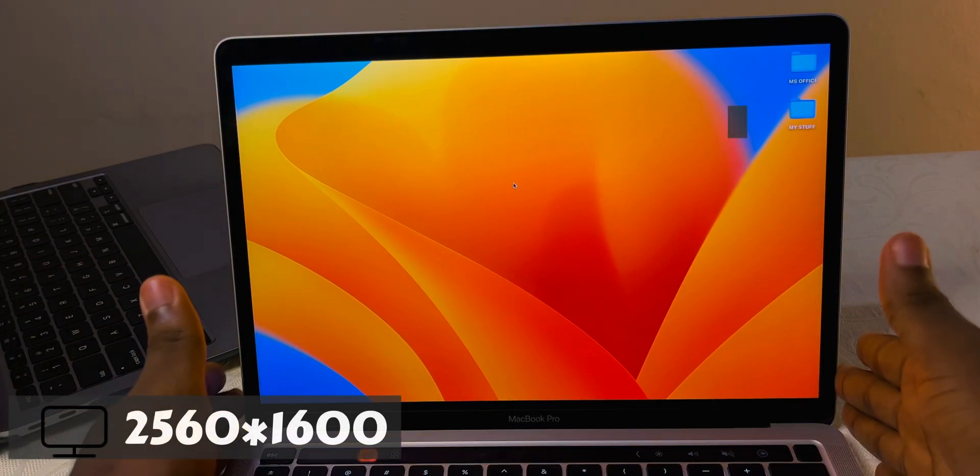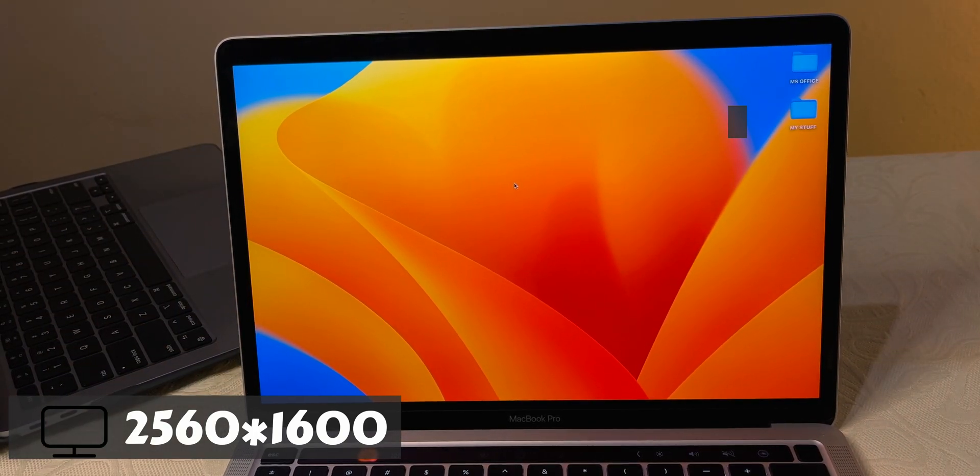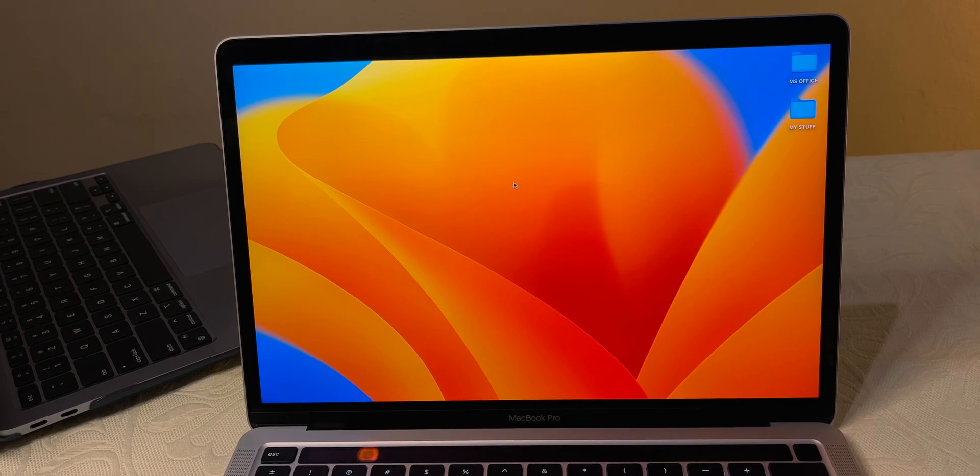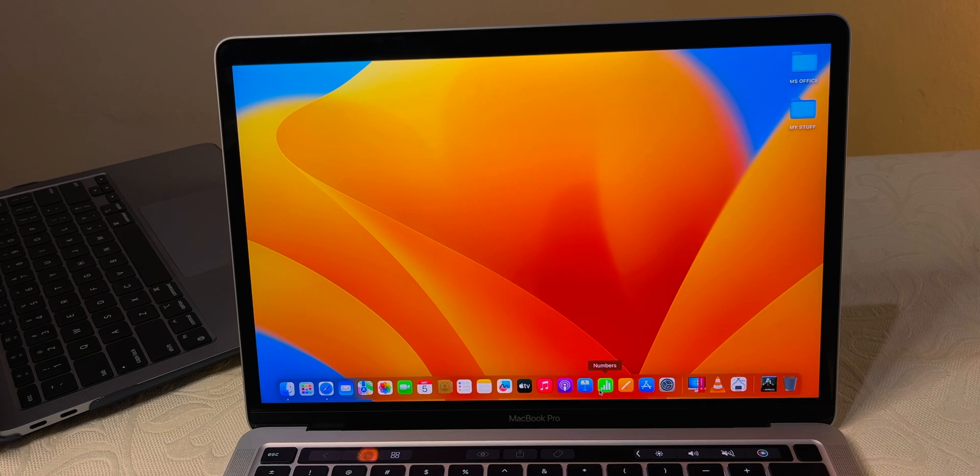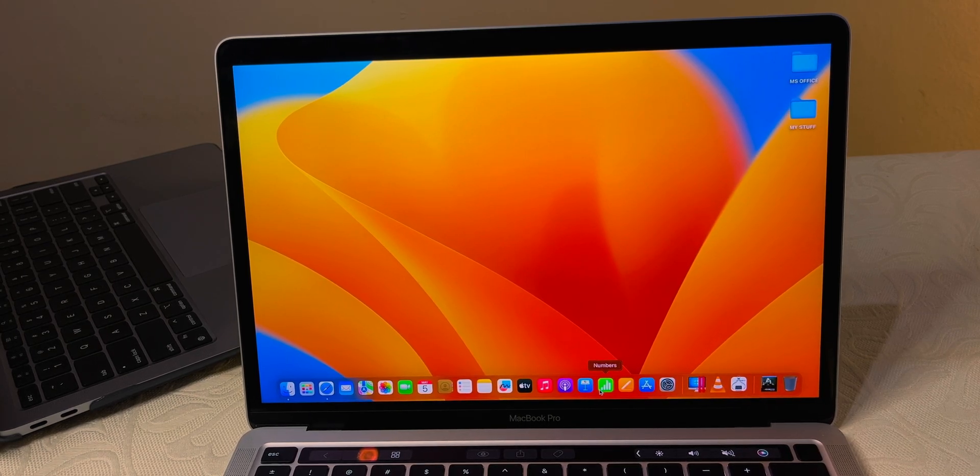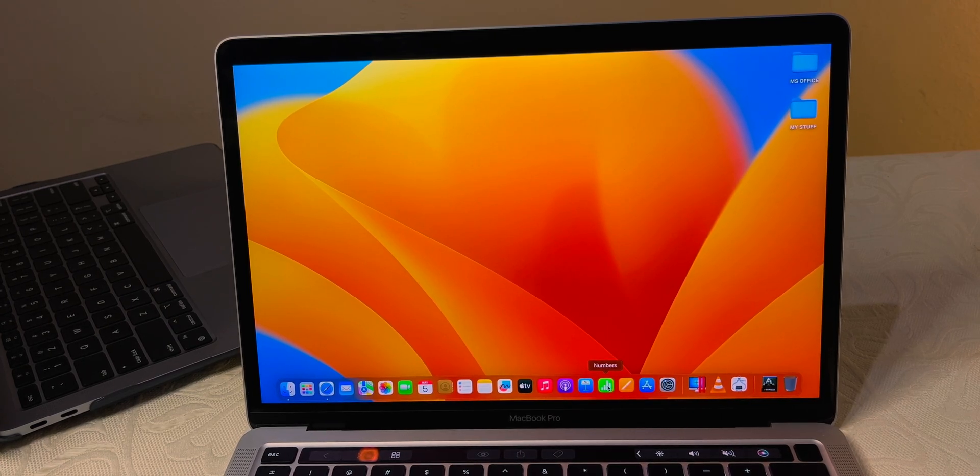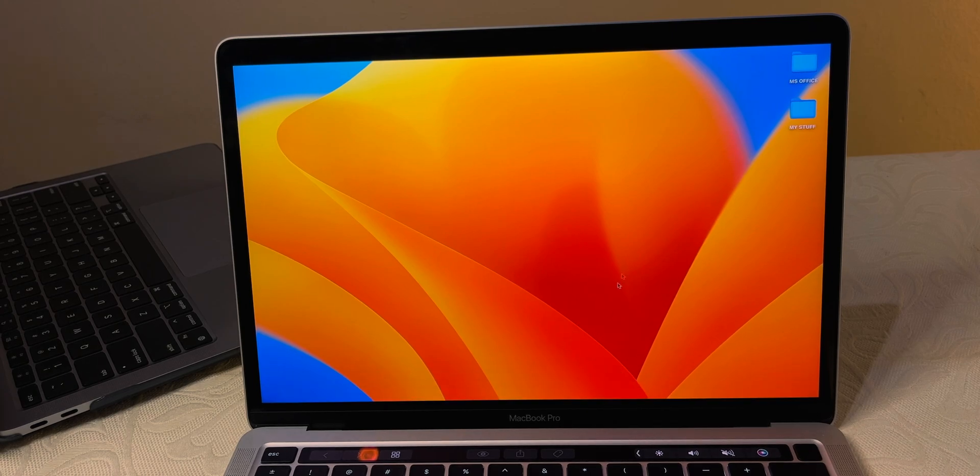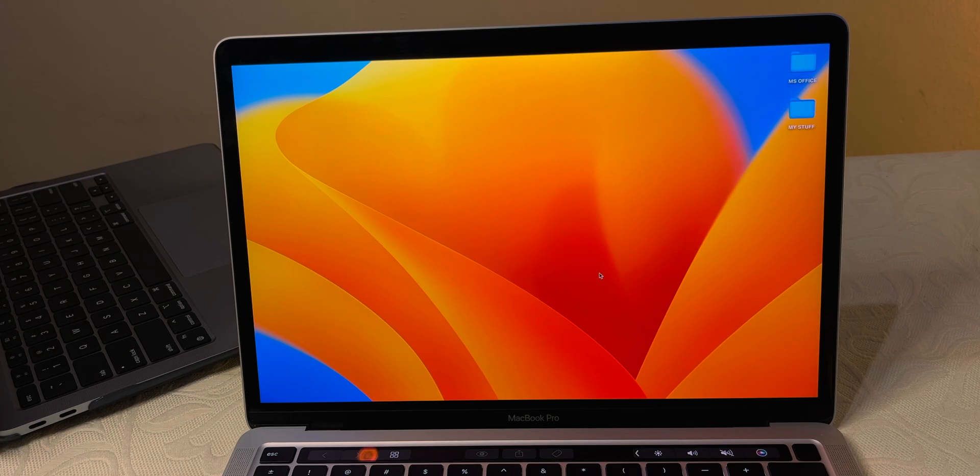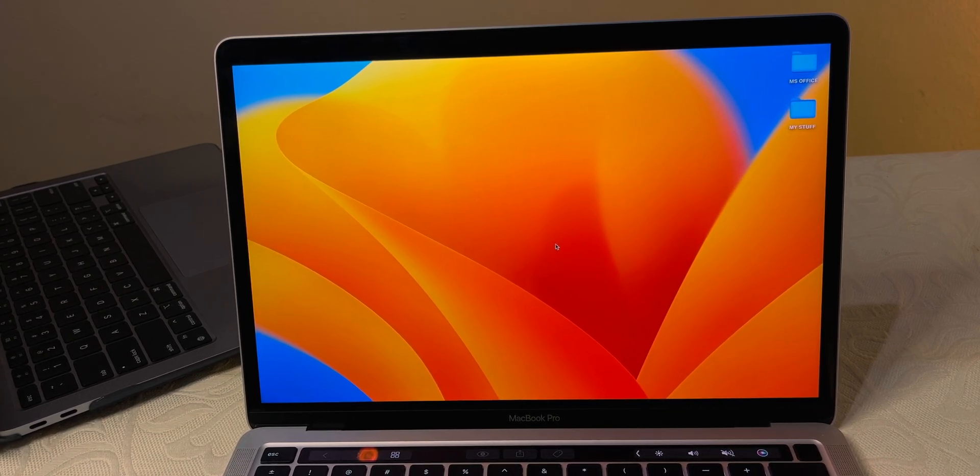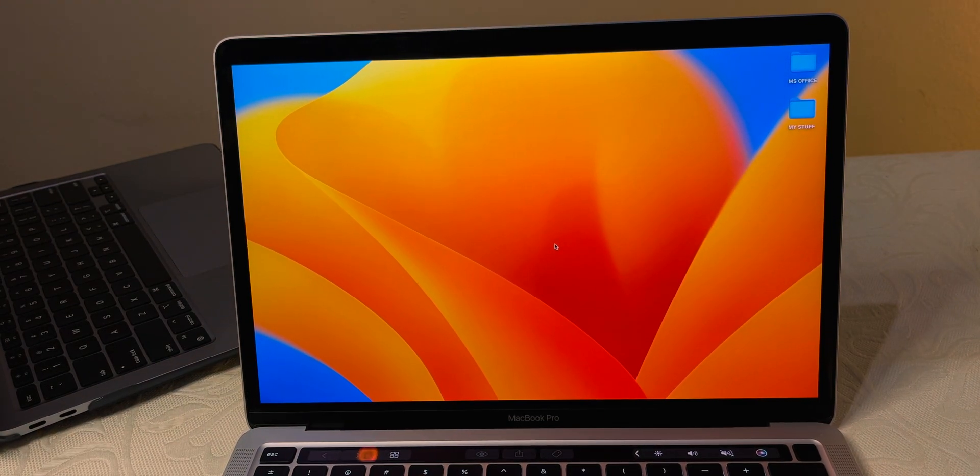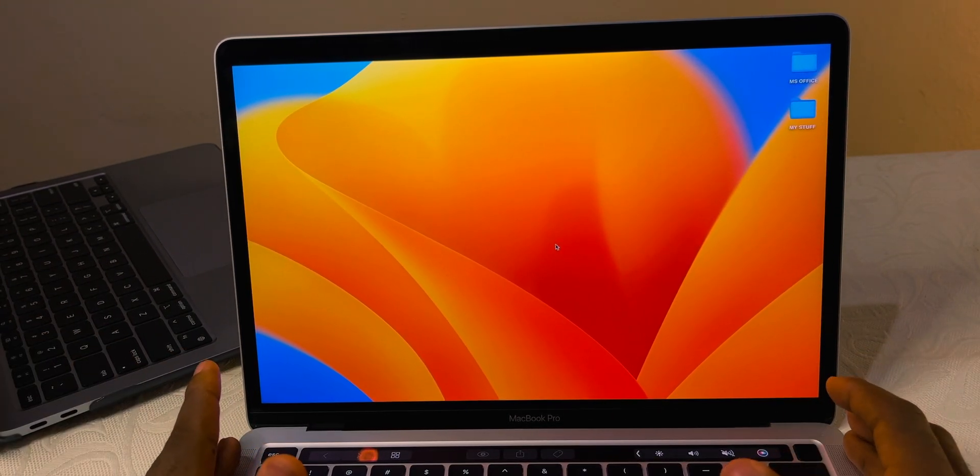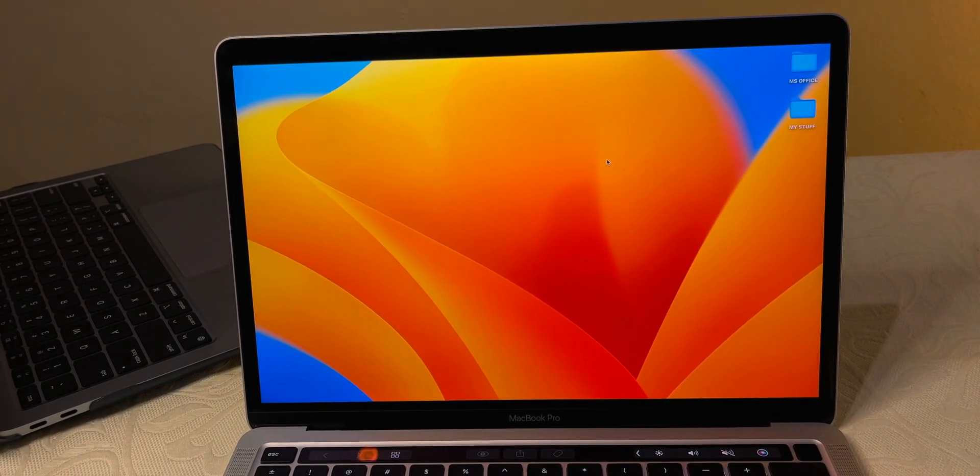16 by 10, 2560 by 1600 display at 227 pixels per inch—what could possibly go wrong? 13.3 inches, 100% sRGB and 100% P3 color gamut. Apple has one of the best displays out there, and this one is 500 nits. It's not as bright as the MacBook Air's 1600 nits mini LEDs, but it's IPS and still not bad. It can hold its own pretty well. By the way, it's slightly brighter than that of the MacBook Air, so you might want to take note of that.